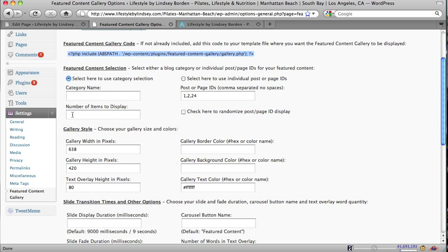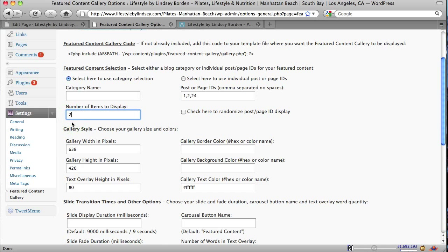The box below that, you can choose a number. Two is the minimum. It has to at least have two so it has something to switch to for it to work.